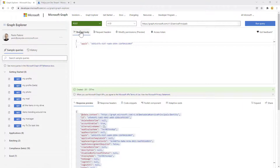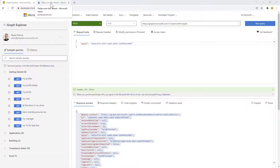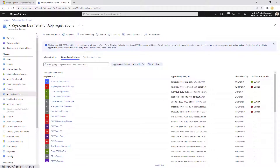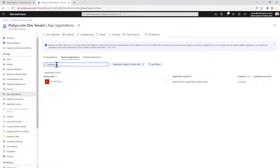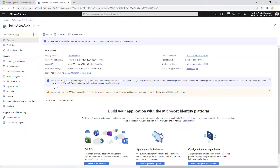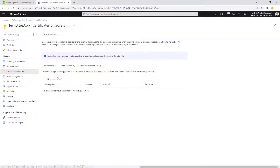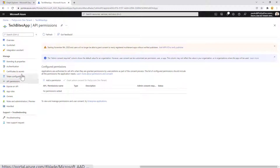Going back to the applications endpoint I can see the application I just registered. I can also verify this in the Azure Active Directory admin UI — searching for the app by name — and we already have it available in the app registrations section. Clicking on it I can see the application is registered, but right now it has no client certificate or secret and no API permissions.